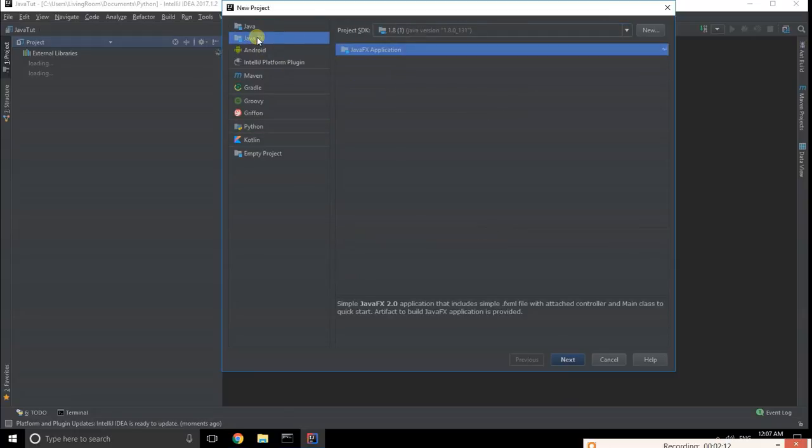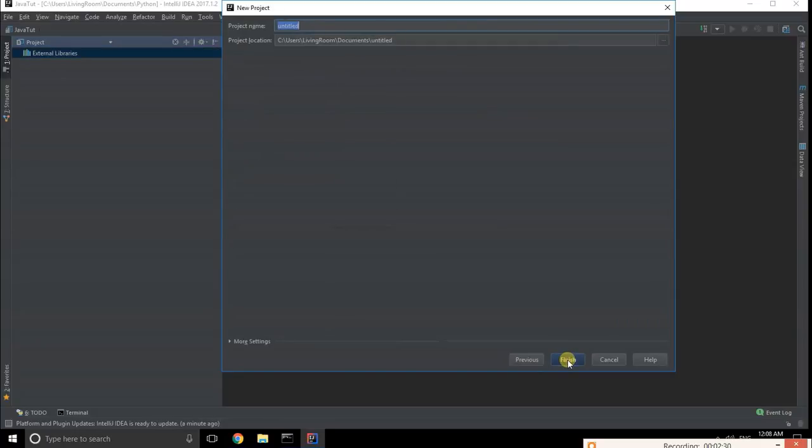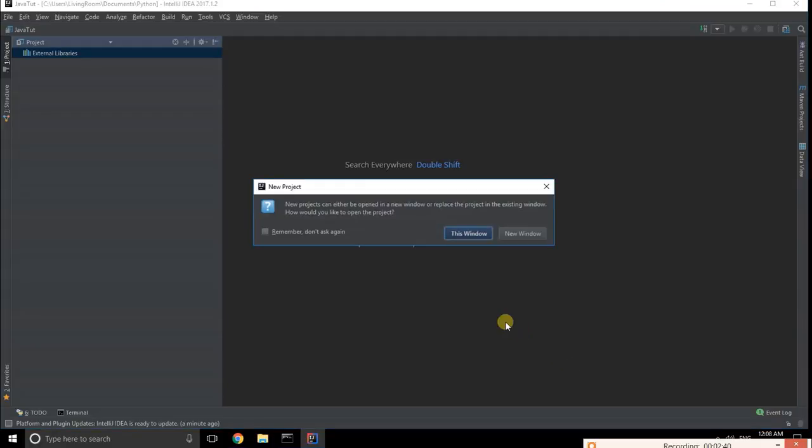Here you can name your project, like 'first Python' or 'Python project,' then click finish. This will create a new project.